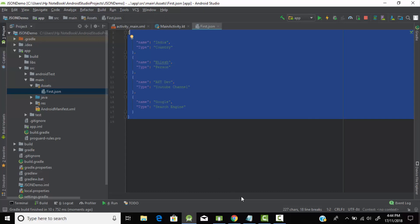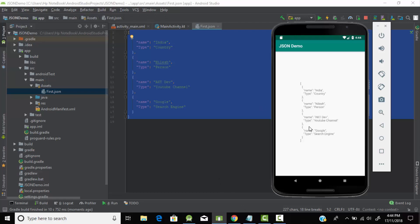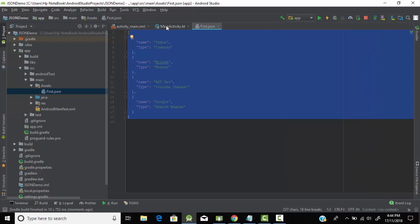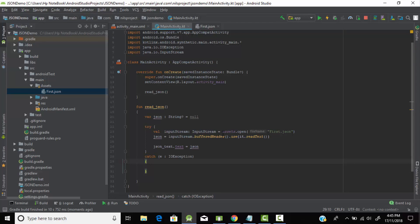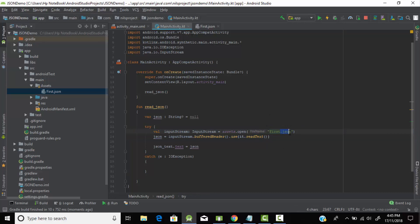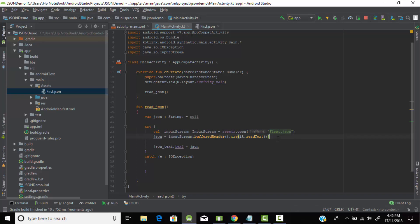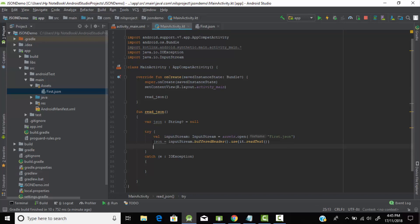As you can see, our JSON file has been reflected in the emulator, but you must notice why all the square brackets and curly brackets are appearing. We just need to print the data. This is because we have not used JSONObject and JSONArray — we just told the program to open the assets folder and read the file. The program doesn't know if it's a JSON file or a text file; it is reading it as a text file. So we need to tell it that it is a JSON file using JSONObject.